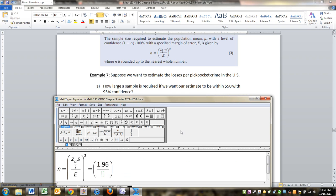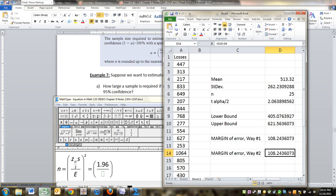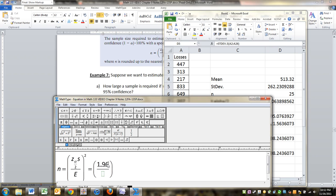S or sigma, whichever is given, is your standard deviation, but for us, we already found it. It was back here, 262.23. So I'm just going to type 262.23.